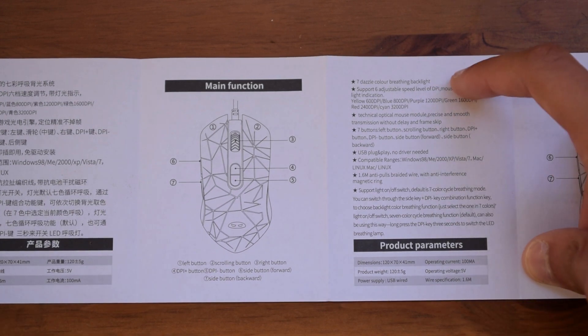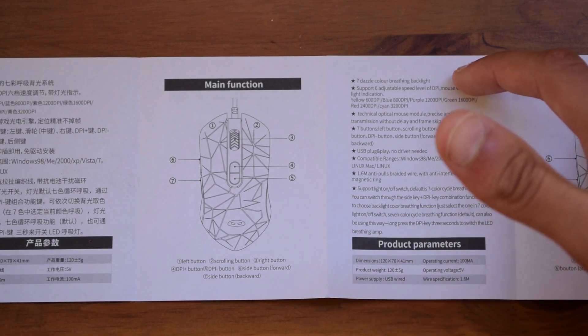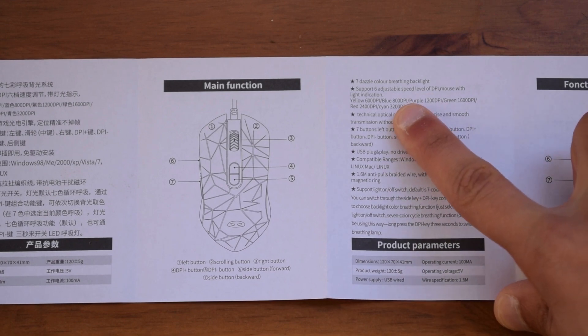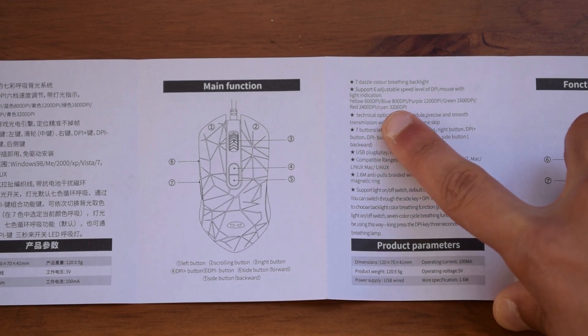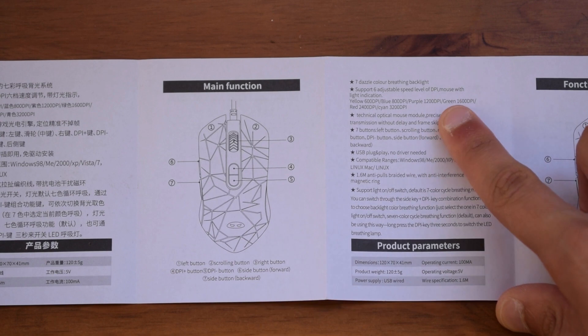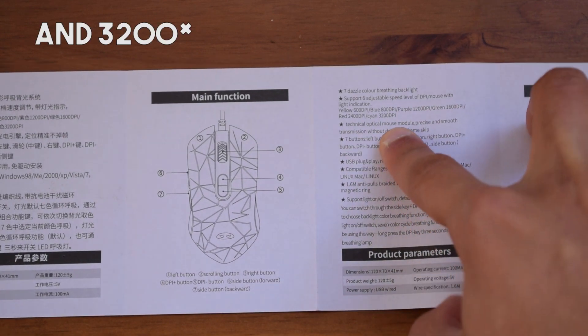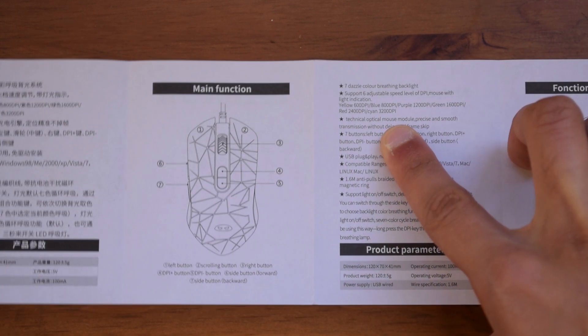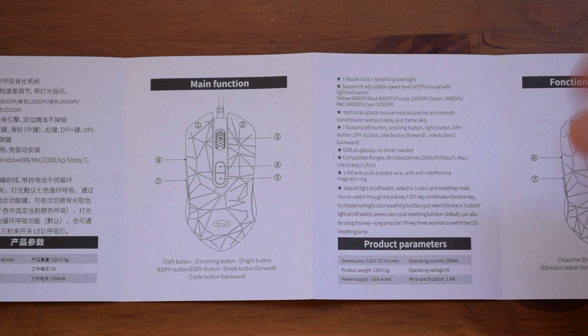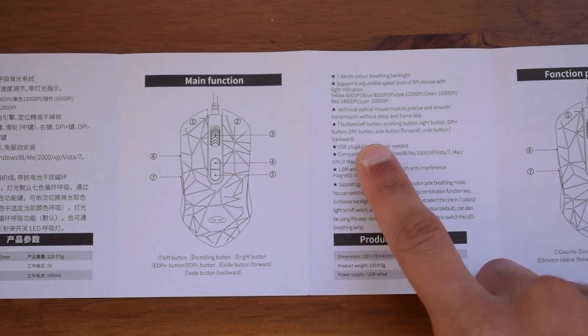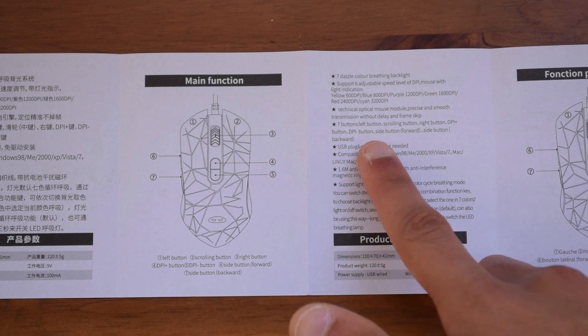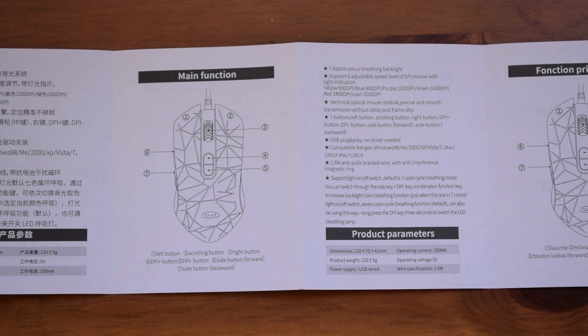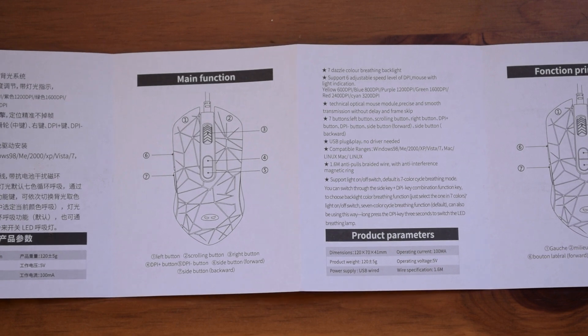All it states here is that there are 7 different lighting effects on the mouse itself. It also has 6 levels of DPI which are 600, 800, 1200, 1600, 2400 so it is using an optical mouse module which is pretty common in these cheap mice so this is what you should expect at this price. It also has 7 buttons in total which we will go through and the cable is around 1.6 meters long so it is plenty long for your PC needs.